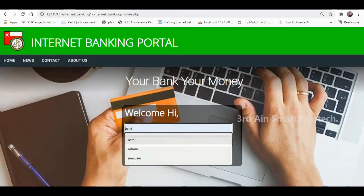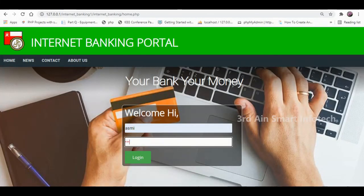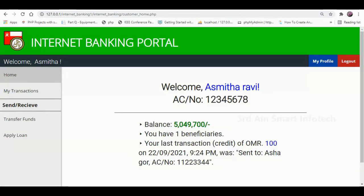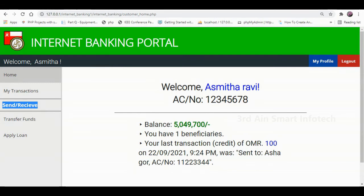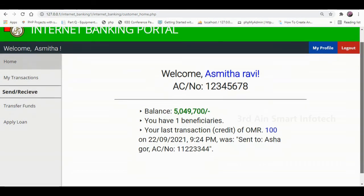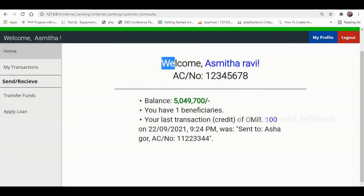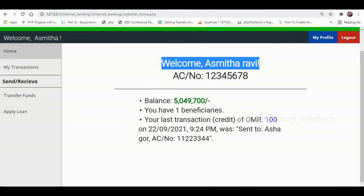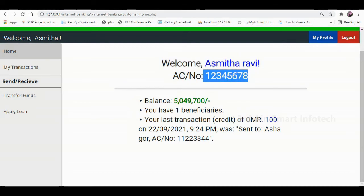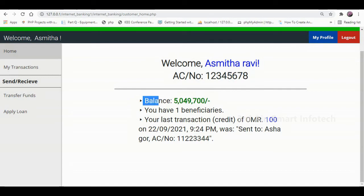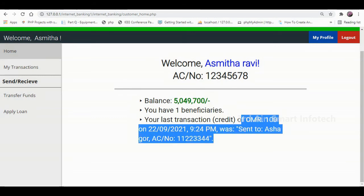Click Home, then enter the username and password of the customer — the customer PIN is a 4-digit number. Then click Login. The menus of the customer module are: Home, My Transaction, and under the Send and Receive menu: Transfer Funds and Apply Loans. The home page welcomes the user with their username and account number, and shows the account balance, beneficiary details, and last transaction details.